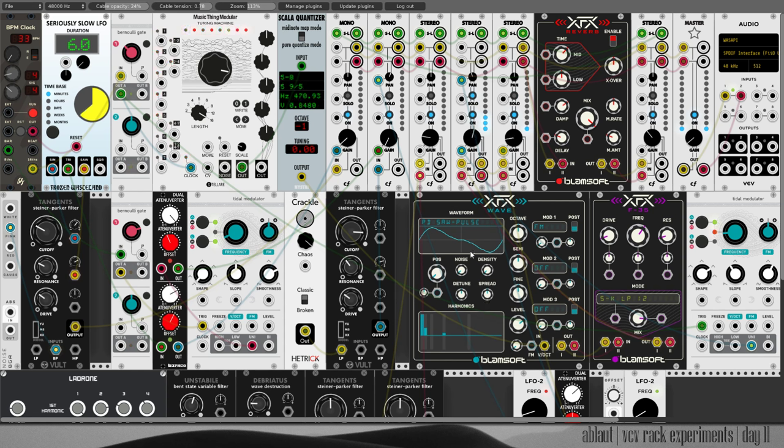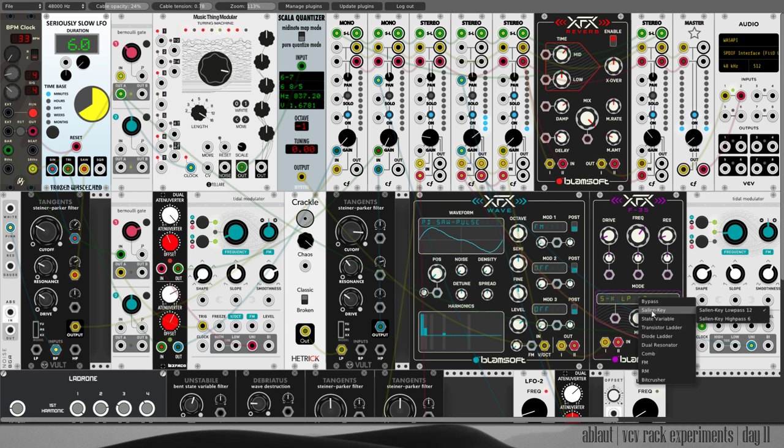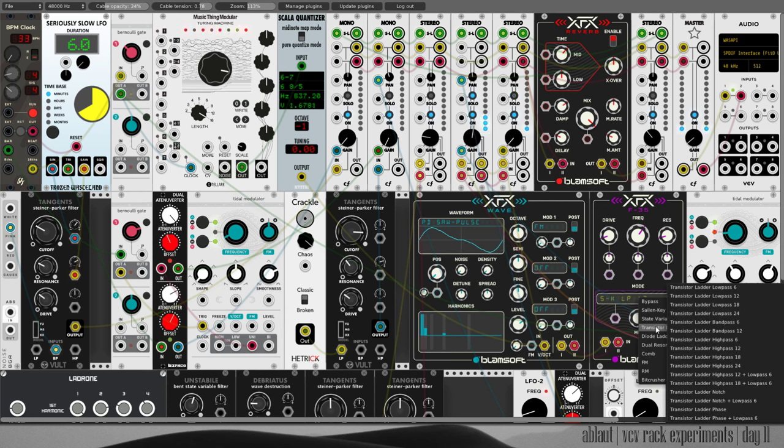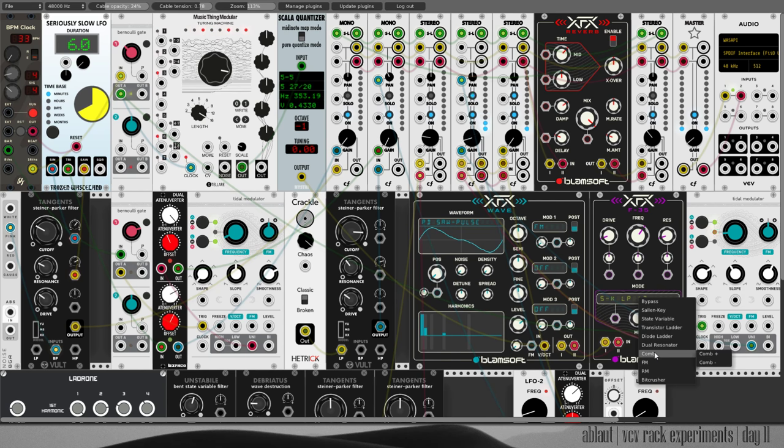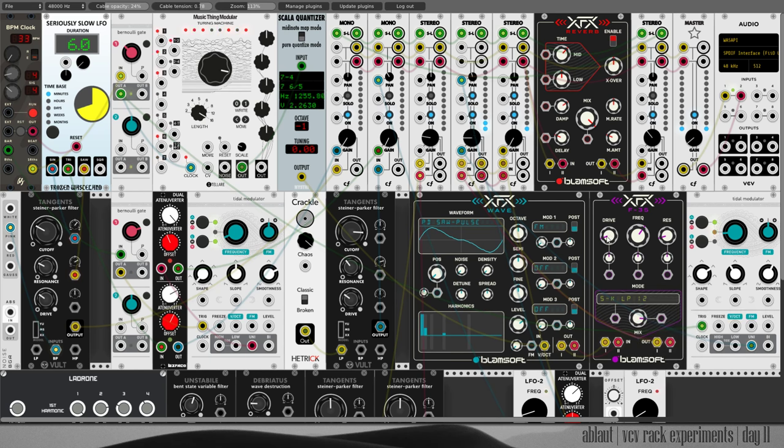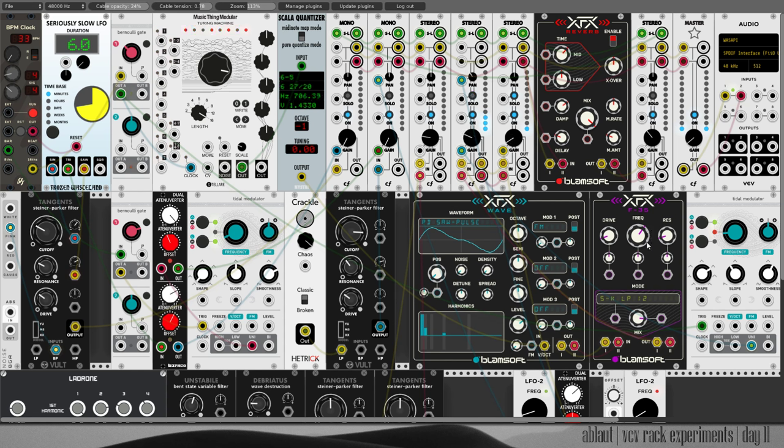This thing goes into XFX Filter. It has 35 filter modes. If you go through these you see there's a lot of possibilities that you can select. And I've gone just for a simple low-pass with a little bit of drive, a little bit of resonance, and I'm cutting off some of the very high frequencies.